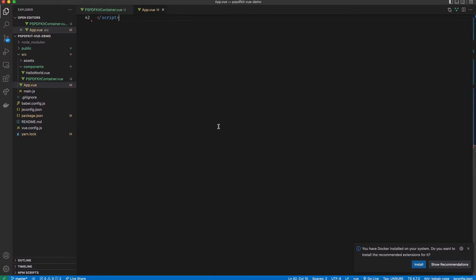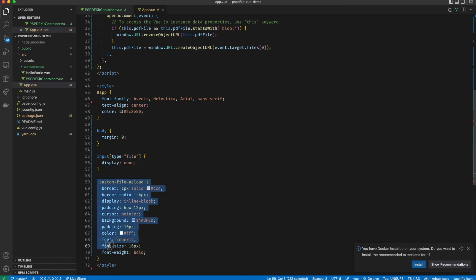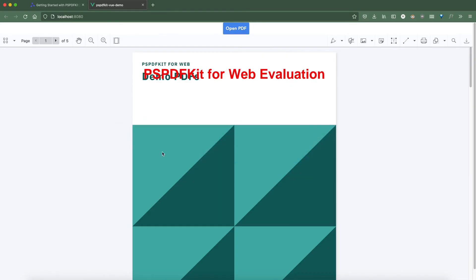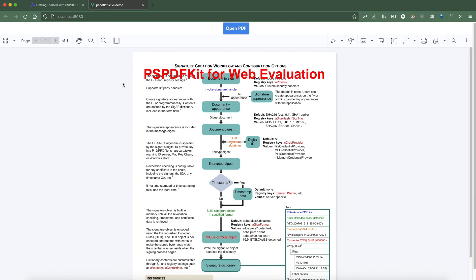If we go to the browser now, we should see a demo application working with the default PDF loaded, though it doesn't look as nice as the initial demo. Let's go back to the application code, go to the end of the file, and add the styling. The styling hides the input and stylizes the label to act as a button. Now if we go back to the browser, we can see a nicely formatted label acting as an input. You can try clicking the Open PDF button and selecting another PDF file to make sure everything is working fine.